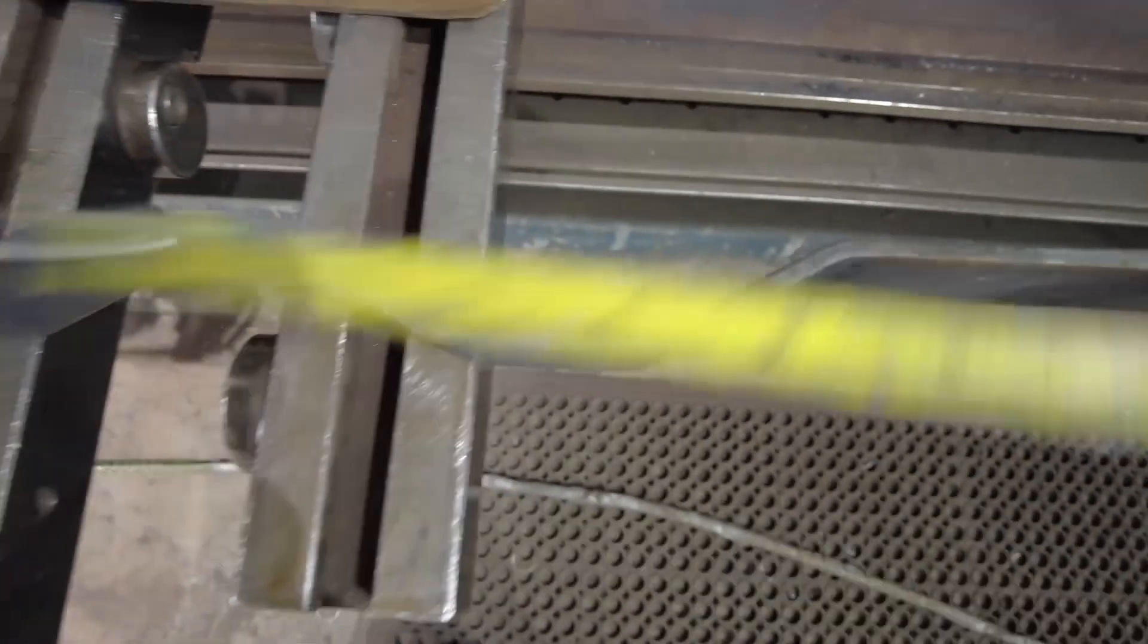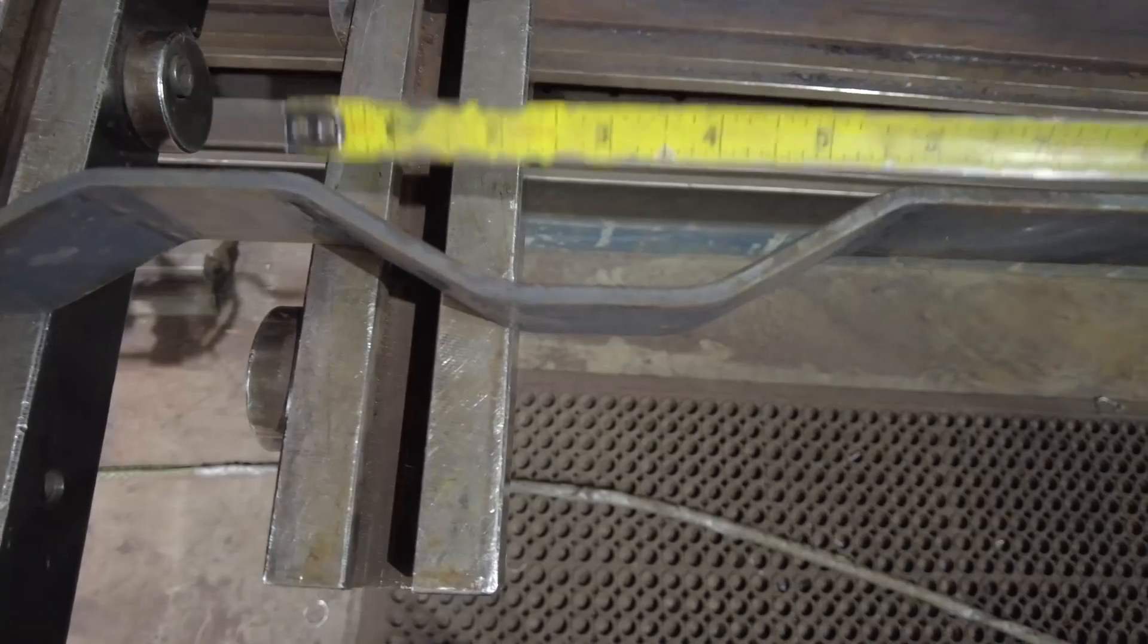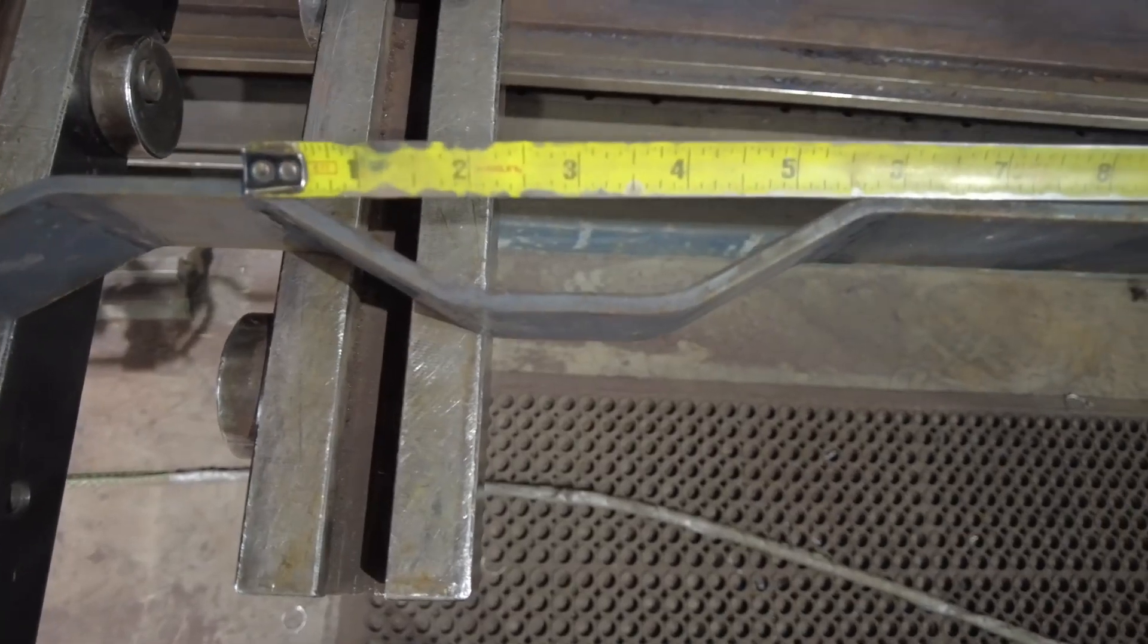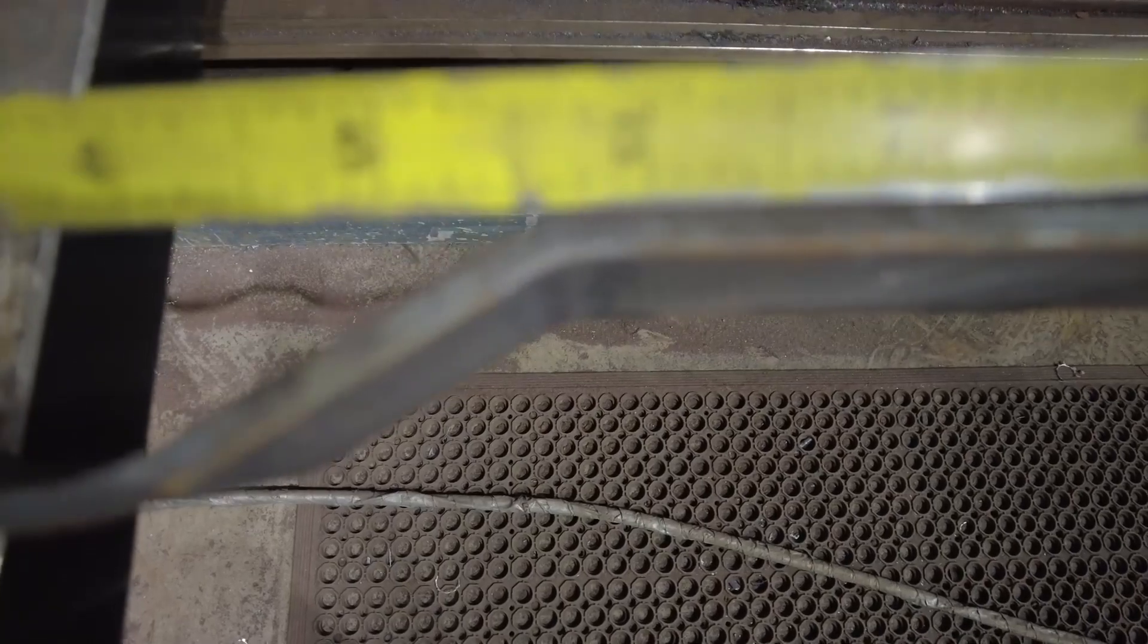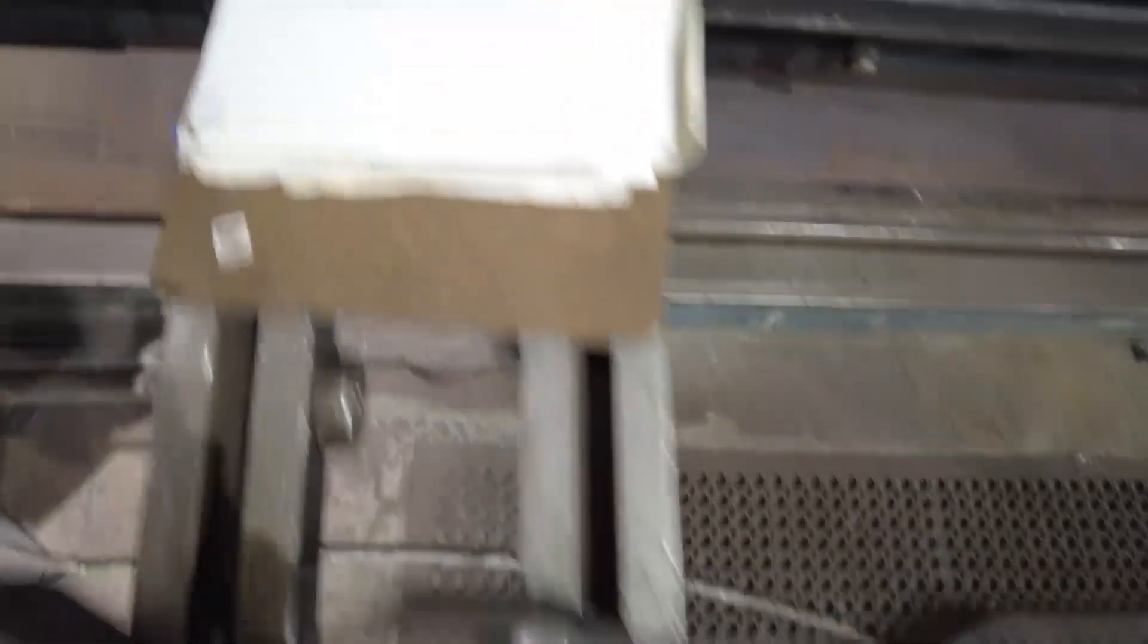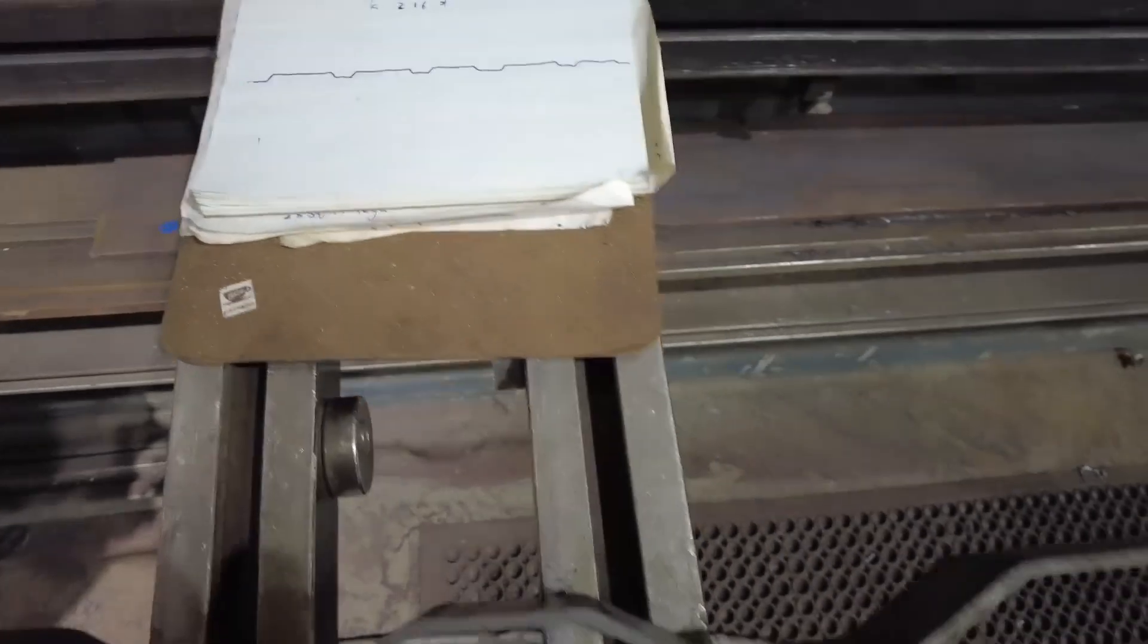And then, here, I'll actually go off the end of the tape, and pretty, pretty darn close to 5 and 5 eighths, so dimension-wise, I'm pretty good.